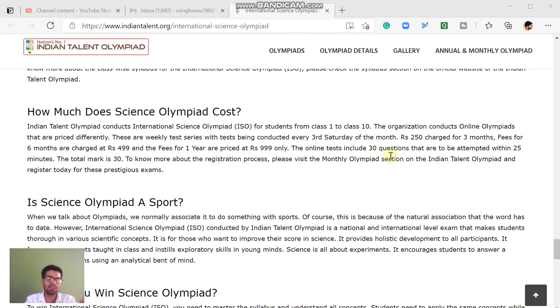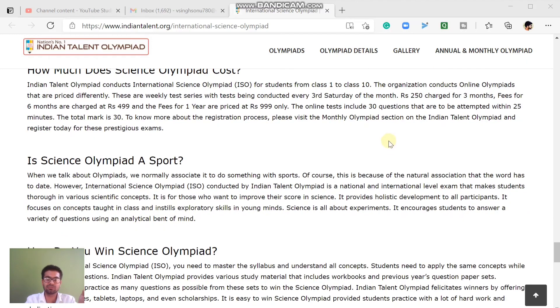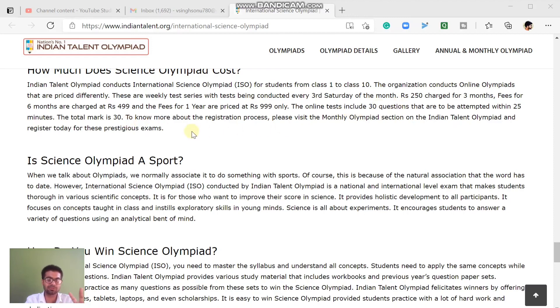In the online test, there are 30 questions included, and you have 25 minutes to complete them. The total marks are 30 marks — so it is 30 questions, 30 marks, and 25 minutes.